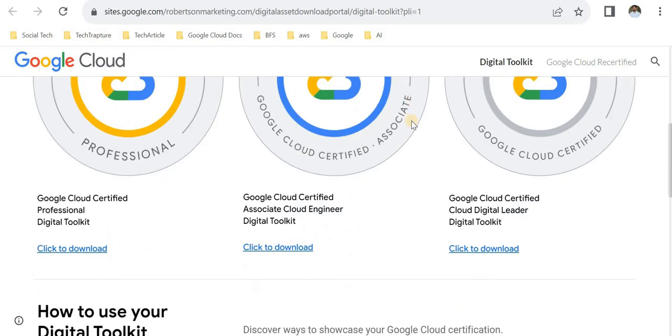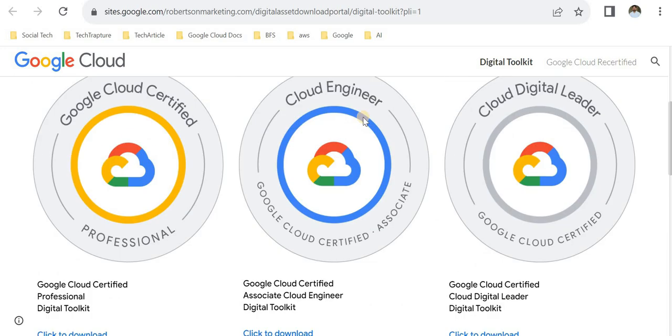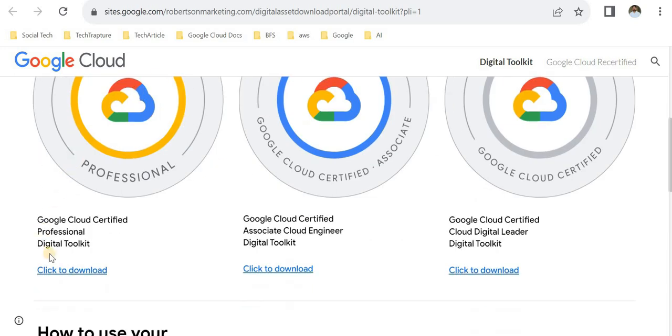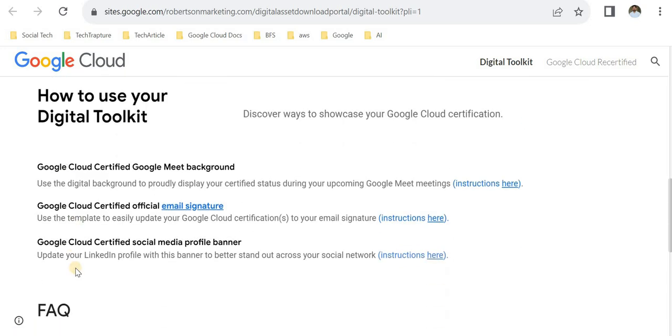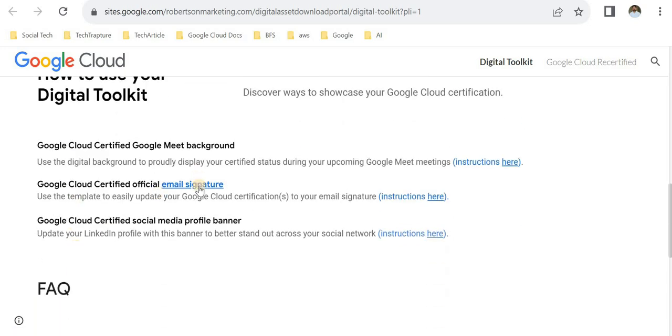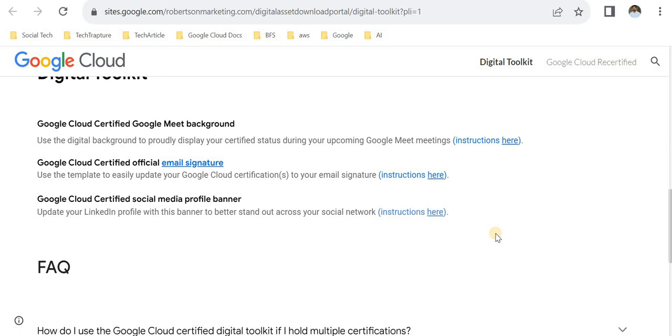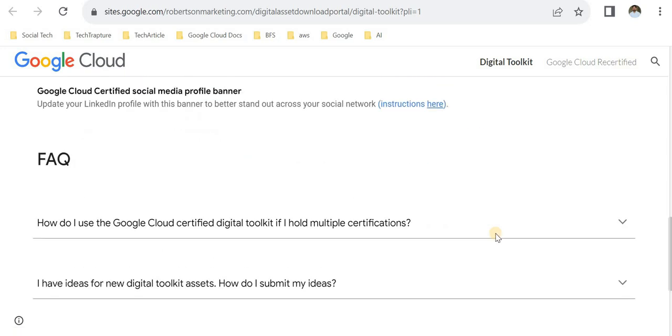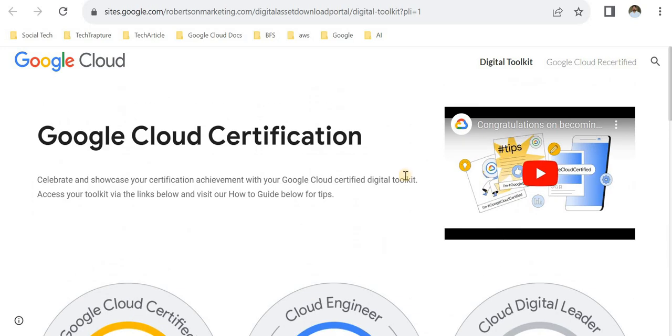Here, professional logos you can download. You can have the certified email signature, Google Meet background you can also download, and a LinkedIn banner you can download. These things are for showcasing your certificate and are helpful on social media.